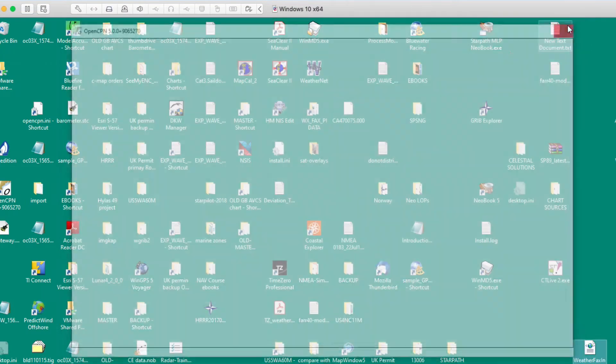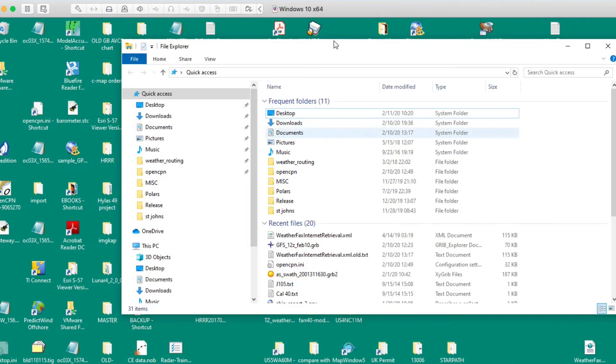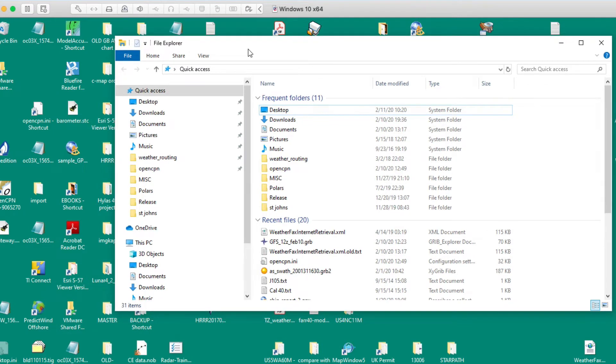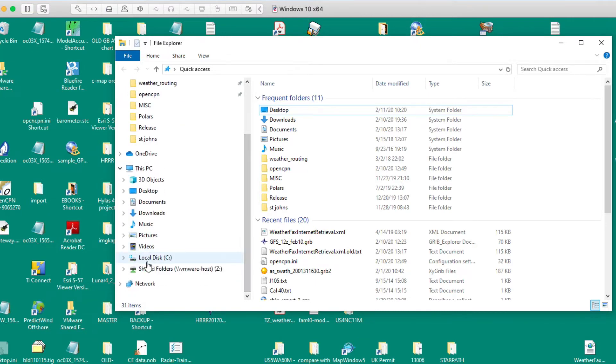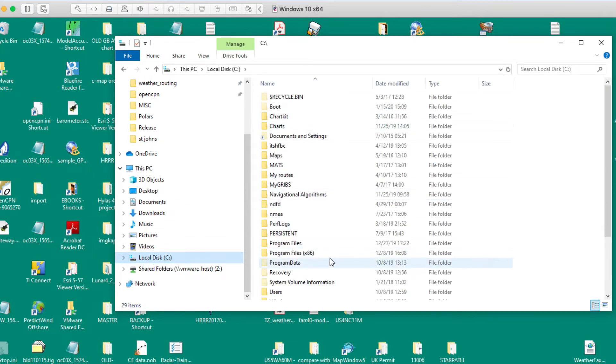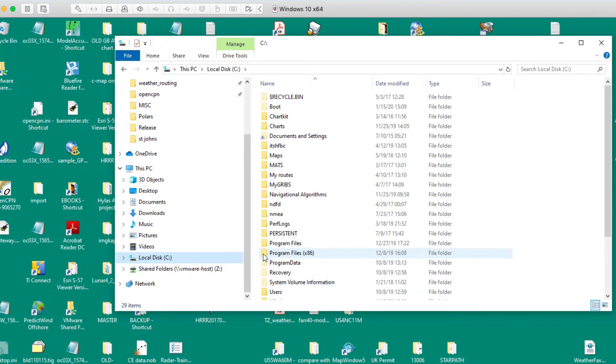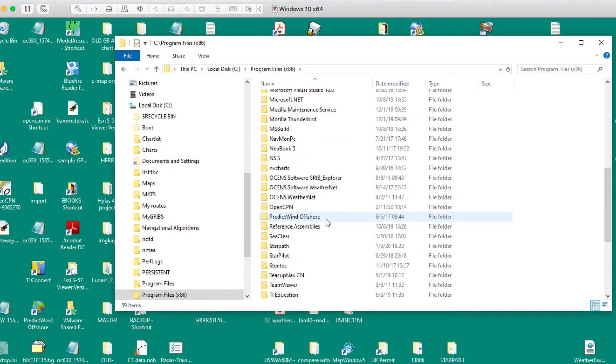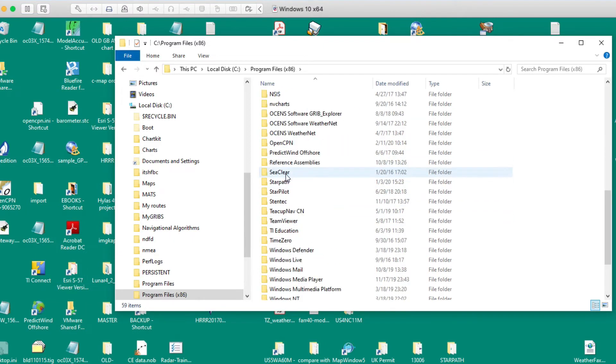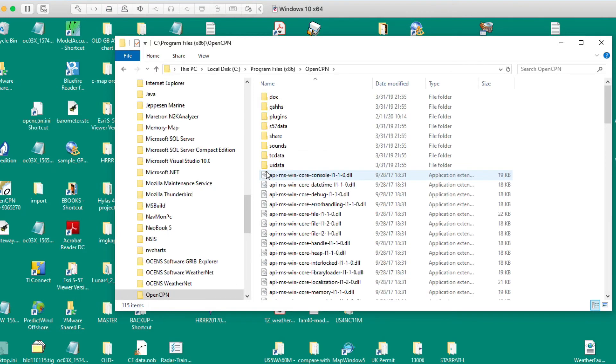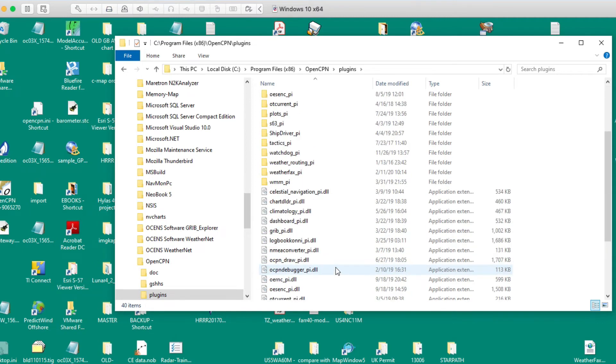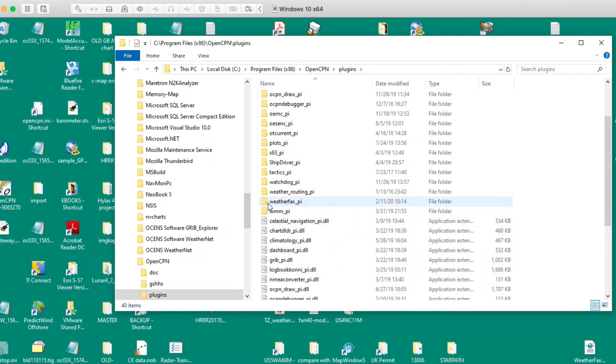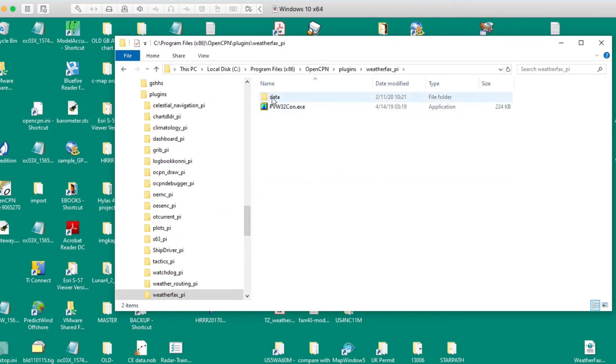Then in file explorer, you go to the local drive C. I'm just showing you where this is located. You go to program files x86, and then we go to OpenCPN, which is here. And you go to plugins, which is here. I've got a lot of plugins, there's so many good plugins for this program. Okay, then WeatherFactsPi, that's the one we're after. You open that. And then here we go, this is it, data.